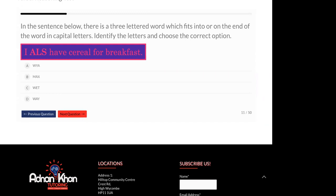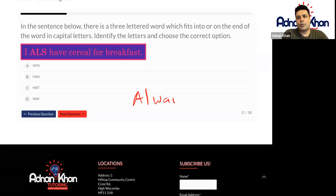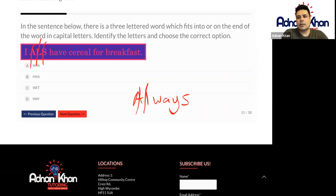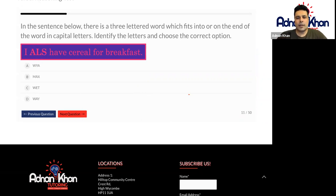Okay. Way. Okay. So let's check. So if you were to put always, then we cancel A, cancel L, cancel S. And there's your answer, Shingy — way. So well done. Way is correct.